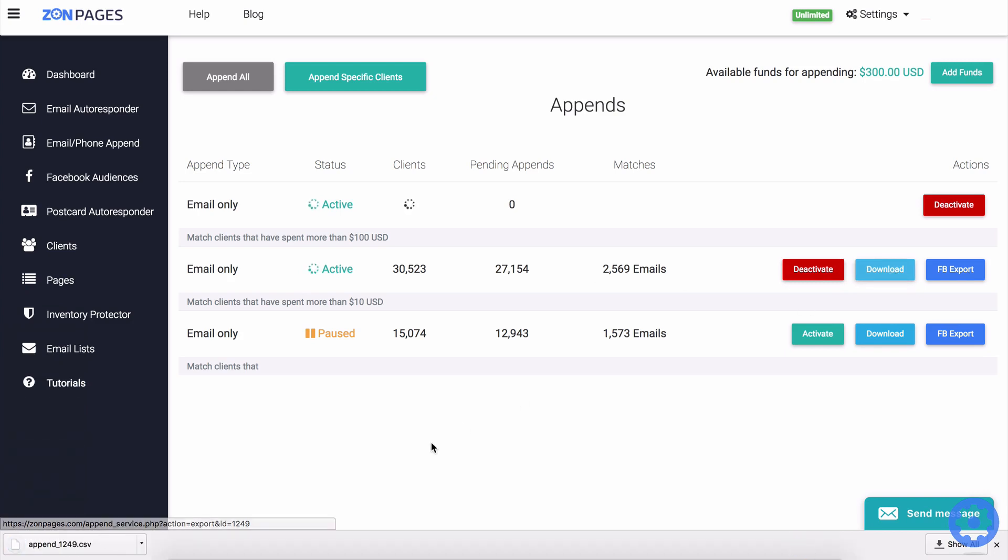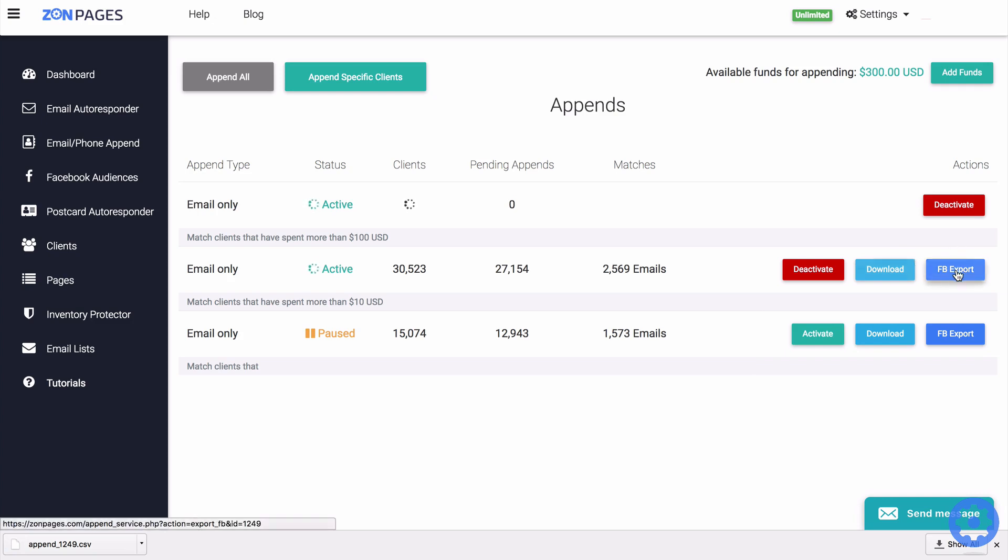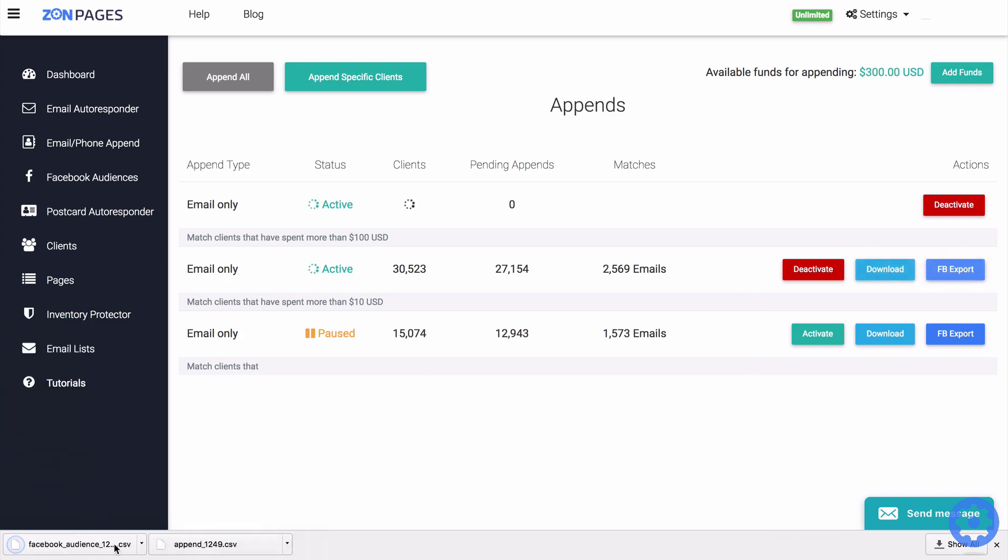As we can see that is downloaded into a CSV file or we can export it into a Facebook audience compatible format. So when I click on that, we now have this CSV file that is compatible with Facebook.